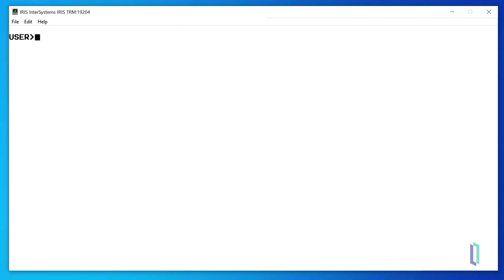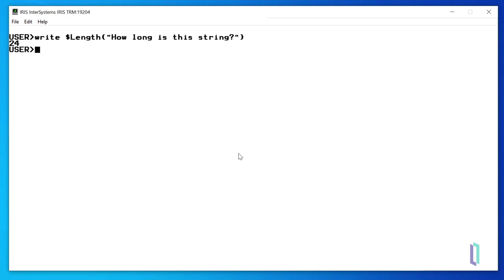Running write $length, open parentheses, double quote, how long is this string, double quote, close parentheses, we can see that the length of this string is 24 characters.